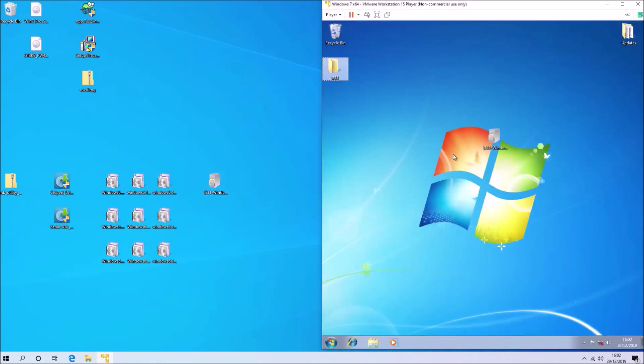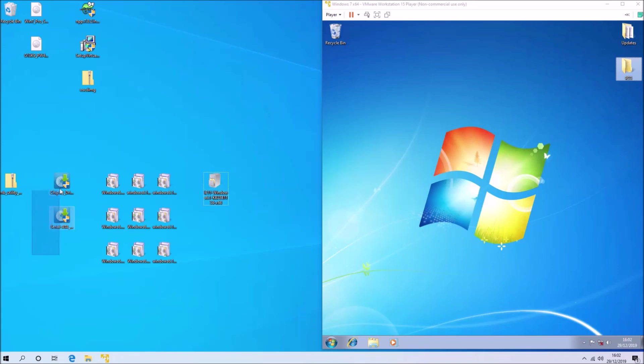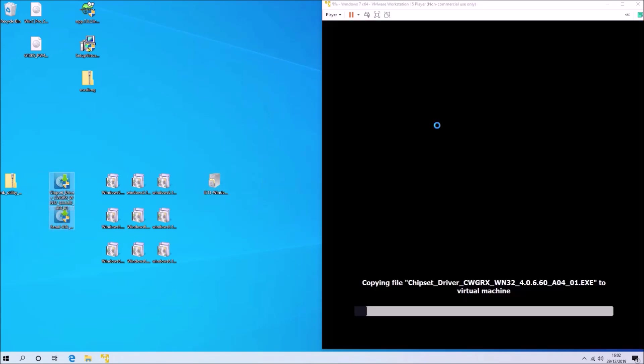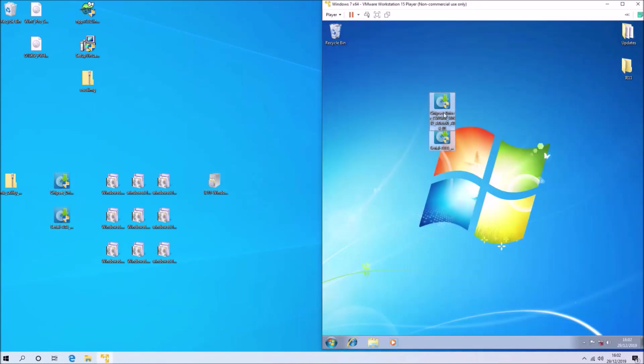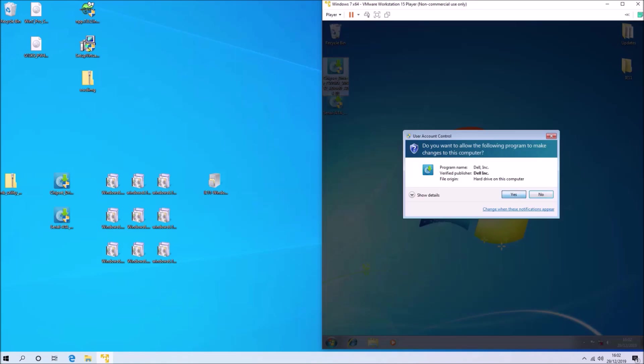We're going to create a new folder called IE11 and copy the IE11 cab file to this. It has to be the cab file and not the exe.